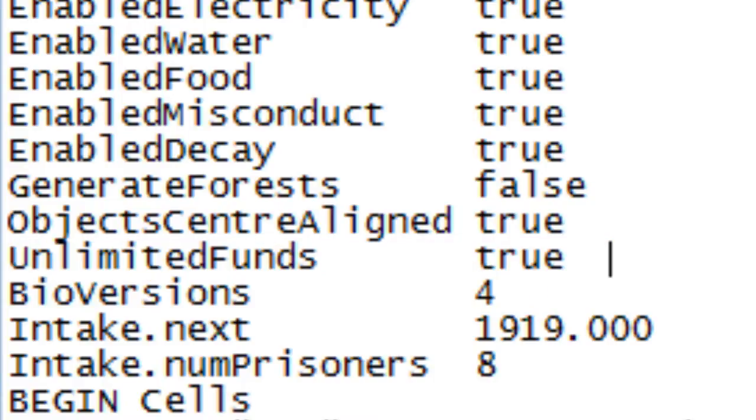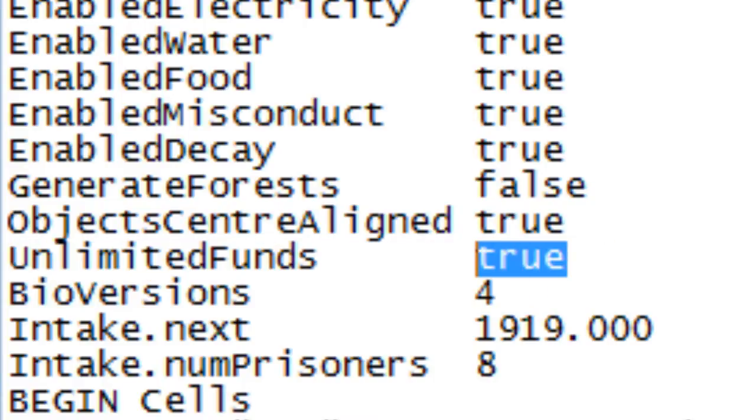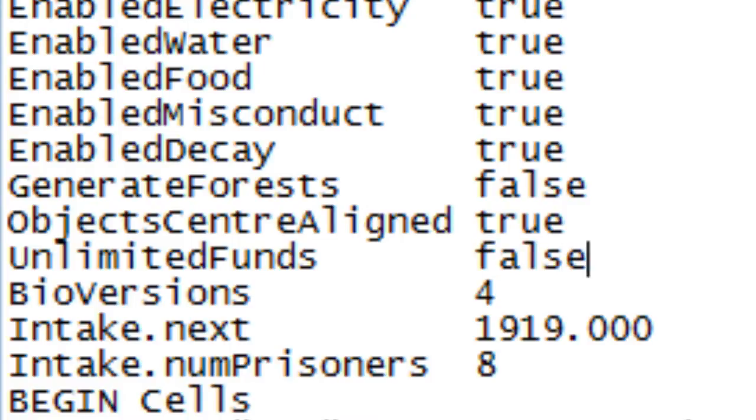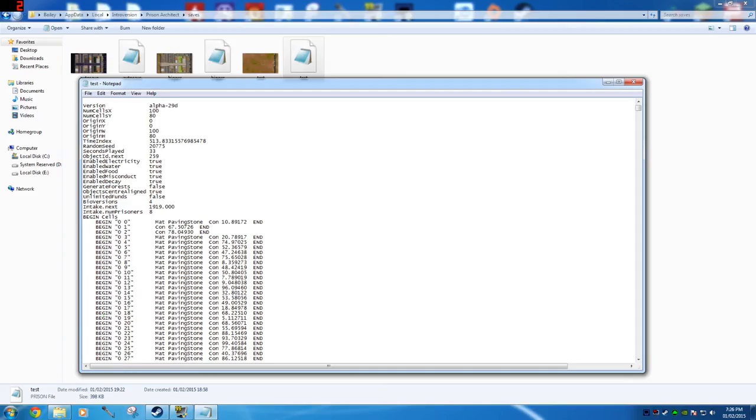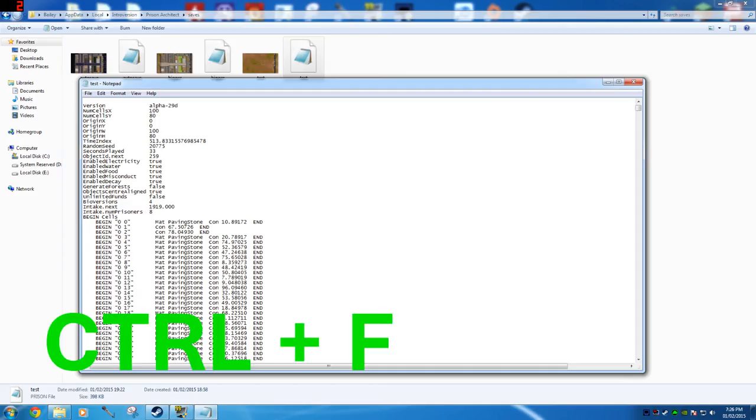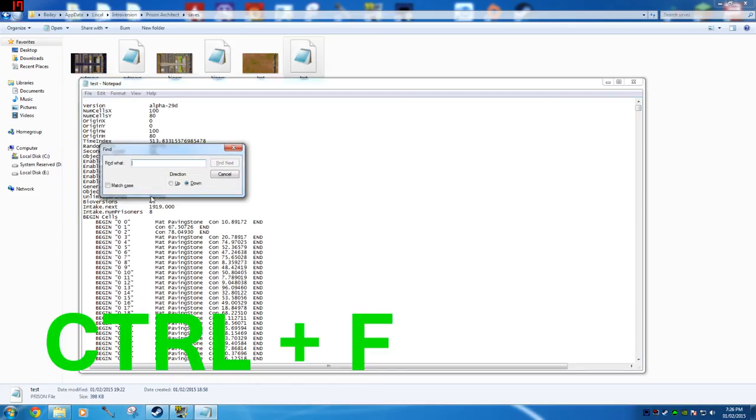On the thing I have highlighted, the unlimited funds bit, it's on the very very top. What you want to do is you just want to get rid of it. It says true - you want to get rid of it and you want to just type false. So type false.